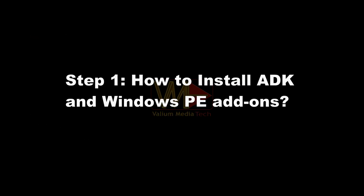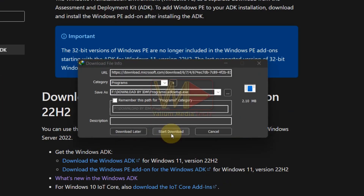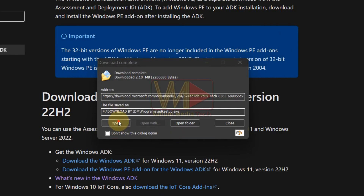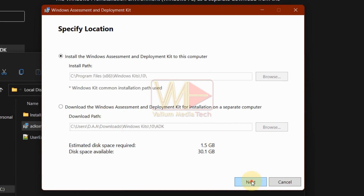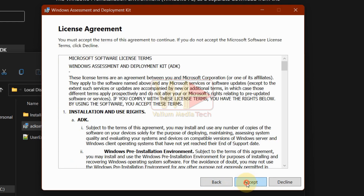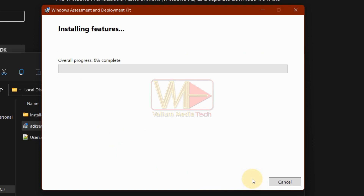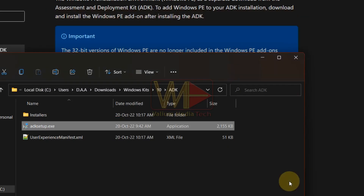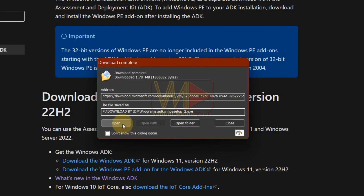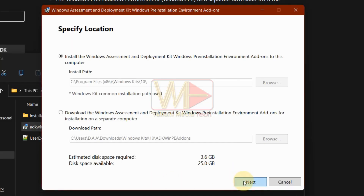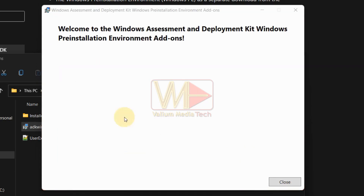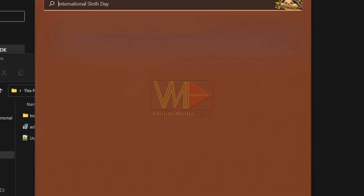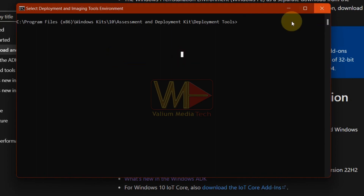Let's start with the first step — how to install ADK and Windows PE add-ons. Download the ADK setup file and then start it. Select the 'Install Windows Assessment and Deployment Kit to this computer' option and then click Next to continue. Click Accept to continue, then click Install to start the download and installation process. After installing the ADK, download the ADK WinPE setup file and start it. Follow the setup wizard instructions to install the Windows Pre-installation Environment toolkit. For more details about installing the ADK and ADK Windows PE add-on, watch the video linked in the description below.